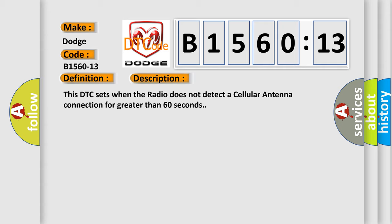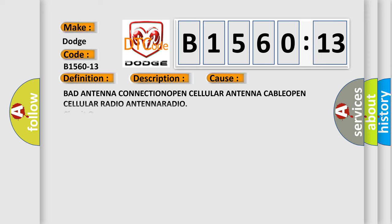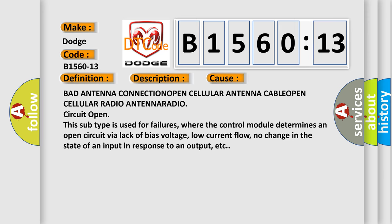This DTC sets when the radio does not detect a cellular antenna connection for greater than 60 seconds. This diagnostic error occurs most often in these cases: bad antenna connection open, cellular antenna cable open, cellular radio antenna radio circuit open.